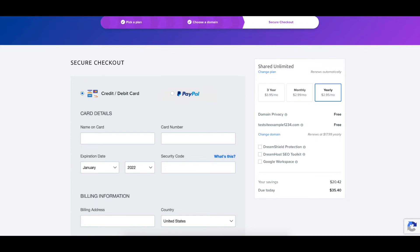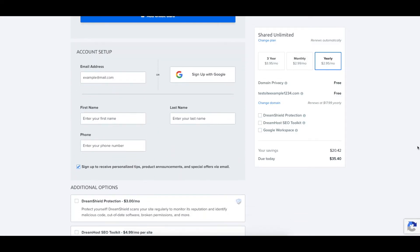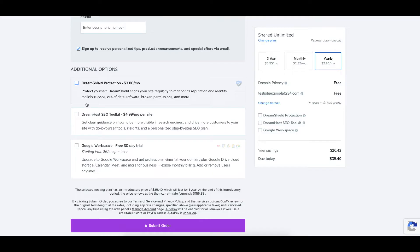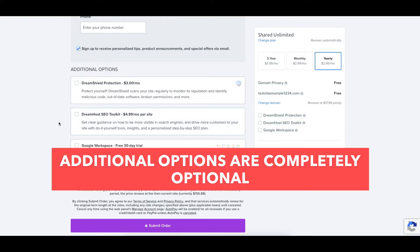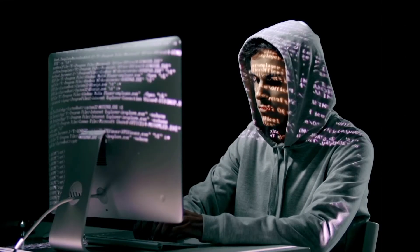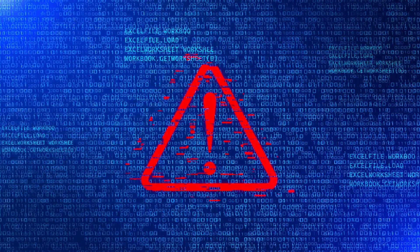Enter your billing information and click the add credit card button if you chose to pay via credit or debit card. You'll now be at the account setup section where you'll enter your account information for your DreamHost account. The next section lets you select additional options such as DreamShield protection, DreamHost SEO Toolkit, and Google Workspace. DreamShield protection will scan your website regularly to monitor its reputation and find any malicious code, malware, out of date software, broken permissions, and more. If anything is found you are notified via email and in your DreamHost panel.